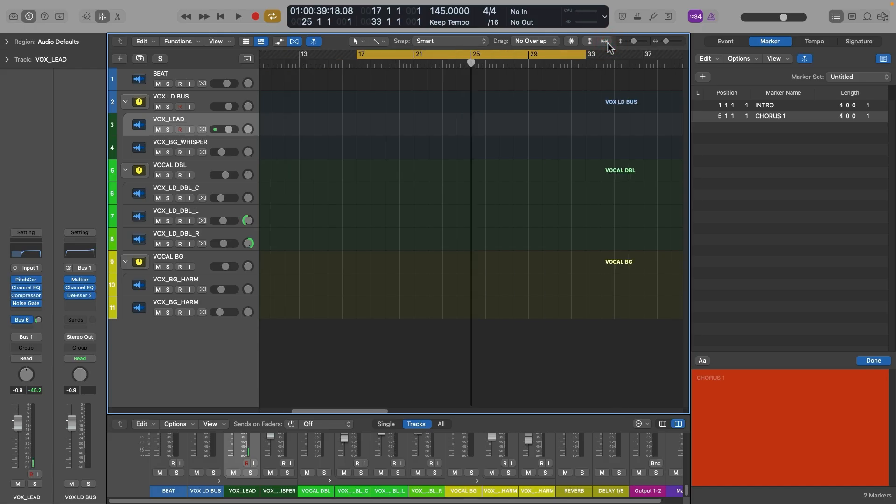You can map out your entire arrangement with markers so you never have to guess what section is what. If you find an arrangement that flows really well, save it into your template so you don't have to think about arrangement anymore. This is especially great for dance music, where you need an intro, a build-up, and specific sections for DJing. Leave a comment below on what you want me to go deeper on in the next video!